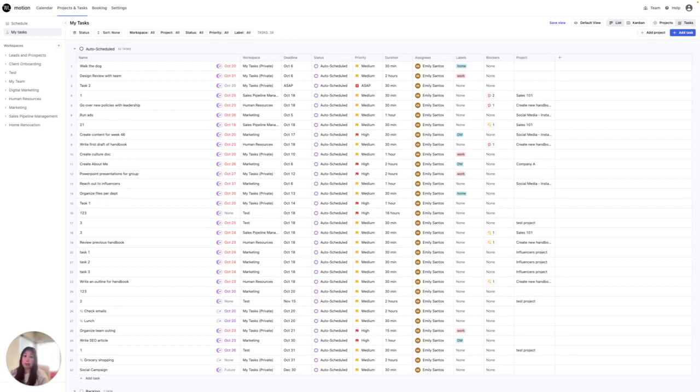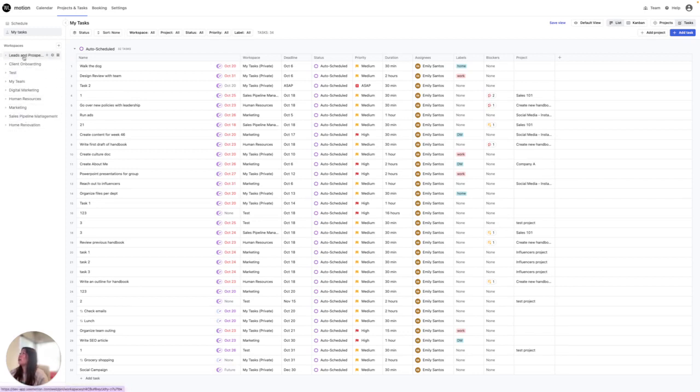For a sales team, for example, it could be leads, client onboarding, sales pipeline management, and as you can see, there is a sales pipeline management one here, and there's a bunch of other different workspaces that teams can collaborate in.